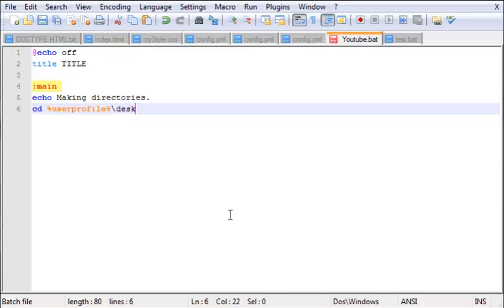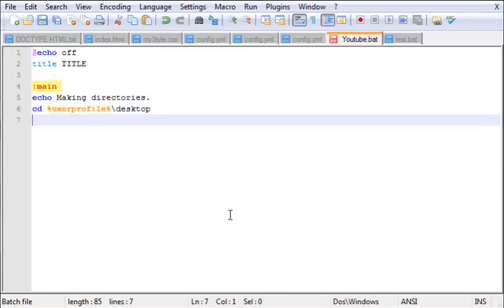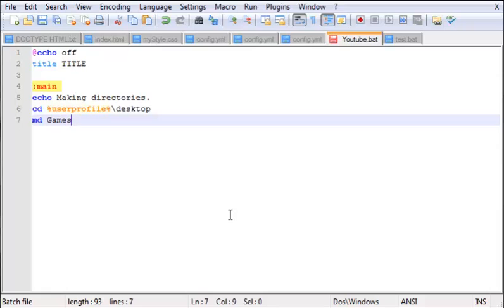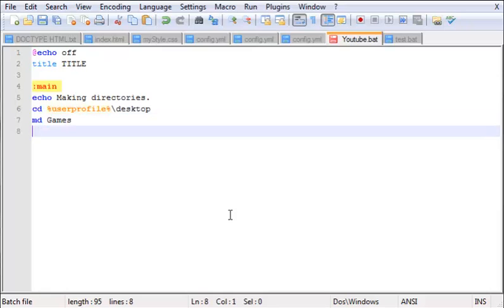Now let's get to the tutorial. MD stands for make directory as I told you earlier. Your next thing you put is the name, so we're going to put games. Now we're going to go inside games, so CD games.